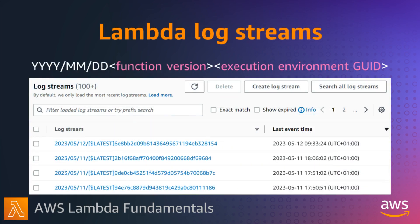A log group is a collection of log streams. Each instance of a Lambda function has a dedicated log stream which it writes to during its lifetime. If a function scales up, each concurrent instance has its own log stream. The log stream contains messages from that execution environment and also any output from your Lambda function's code.